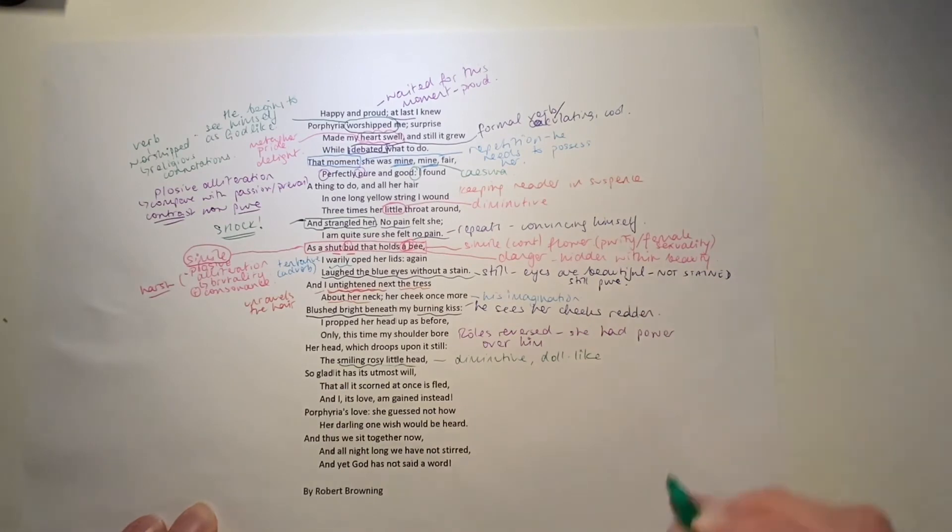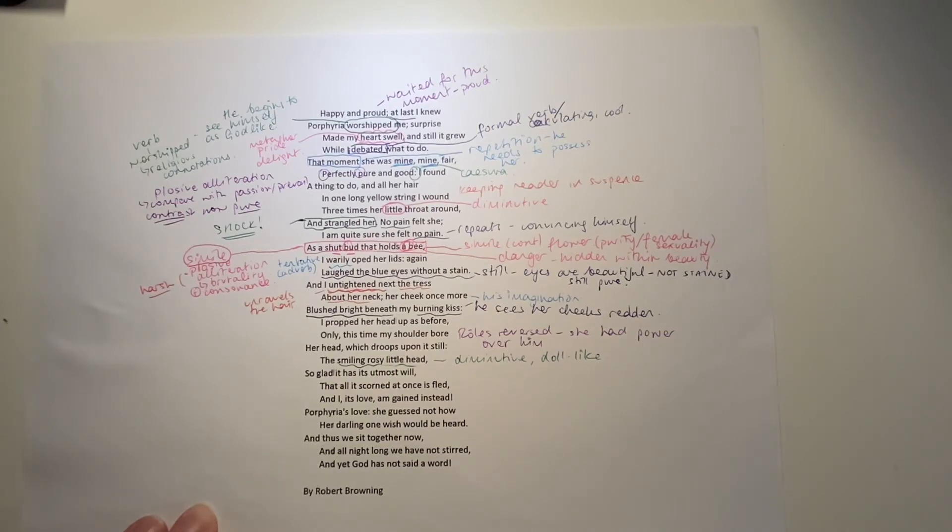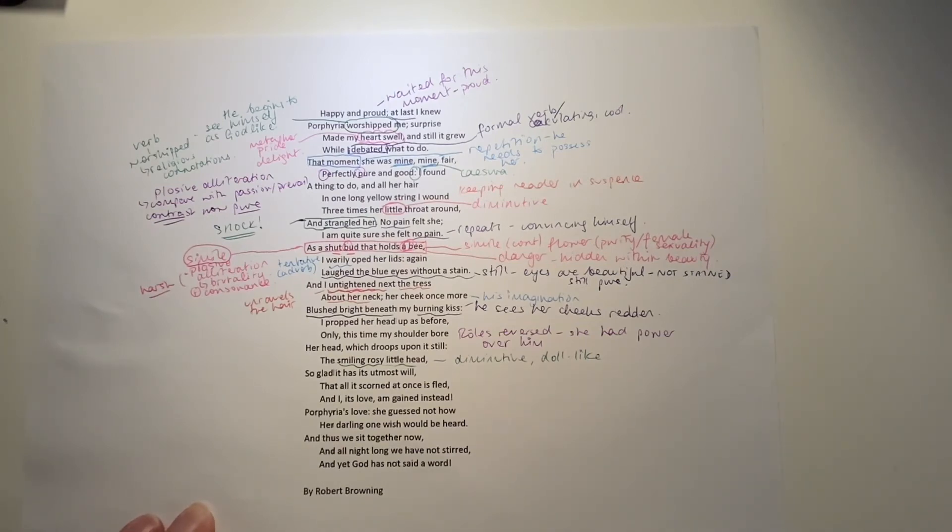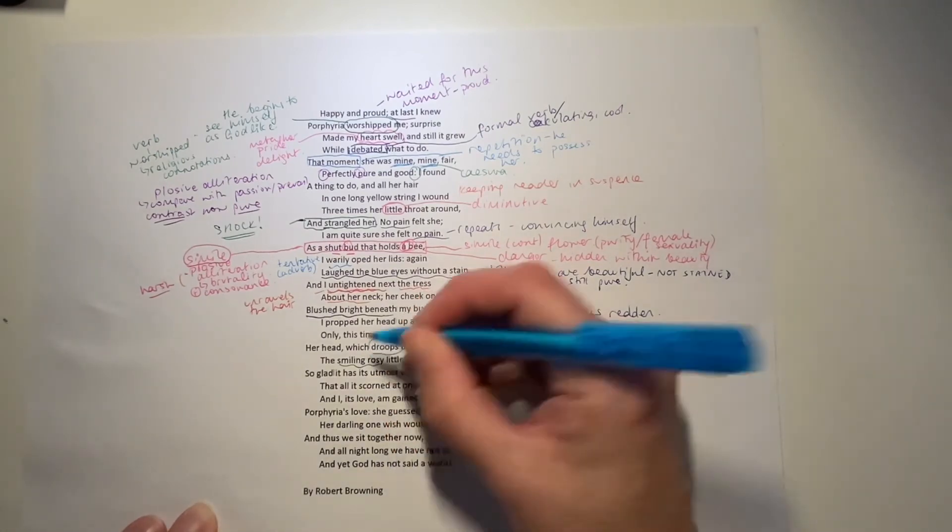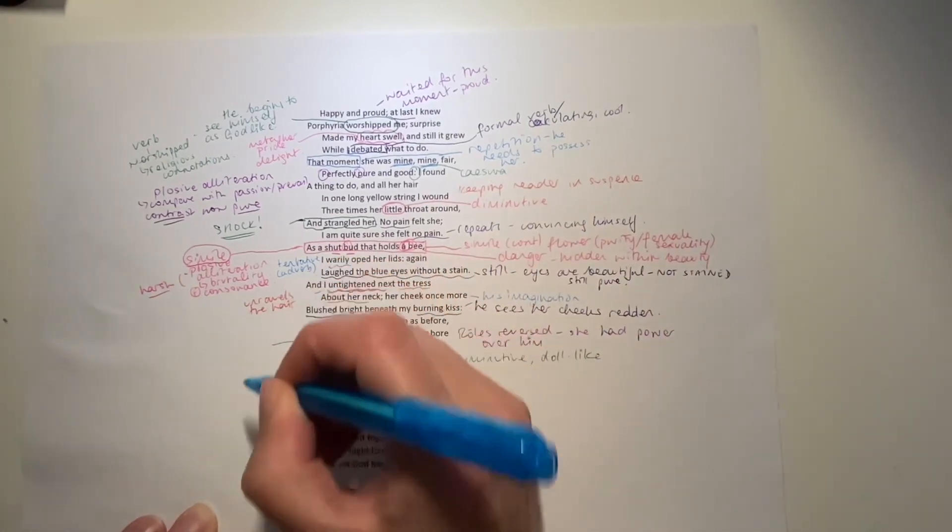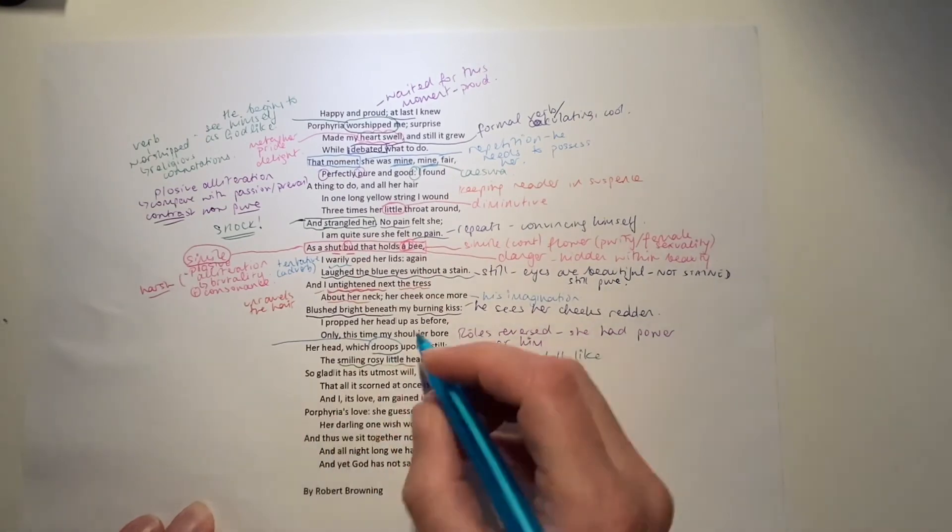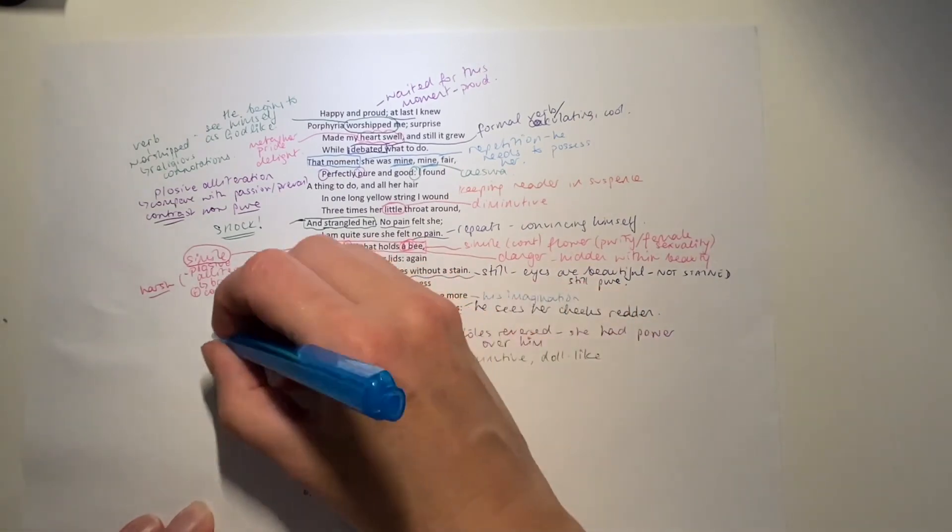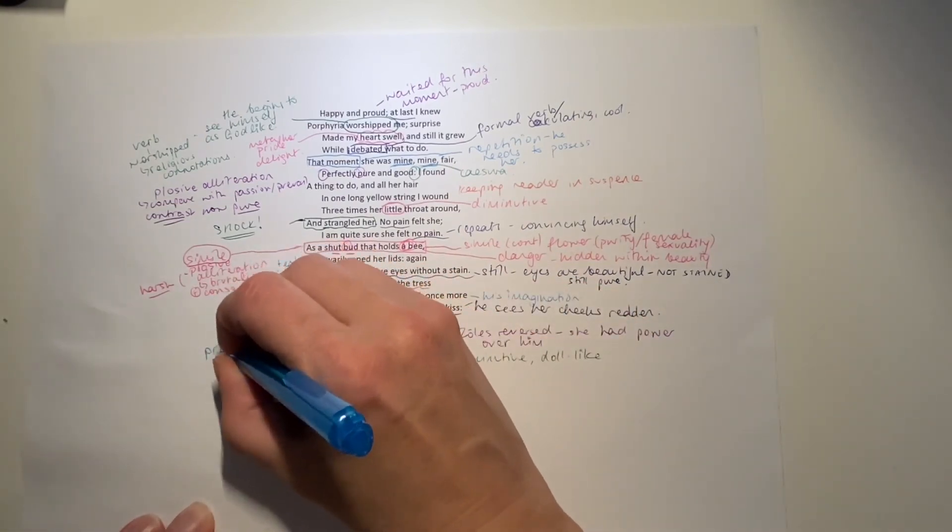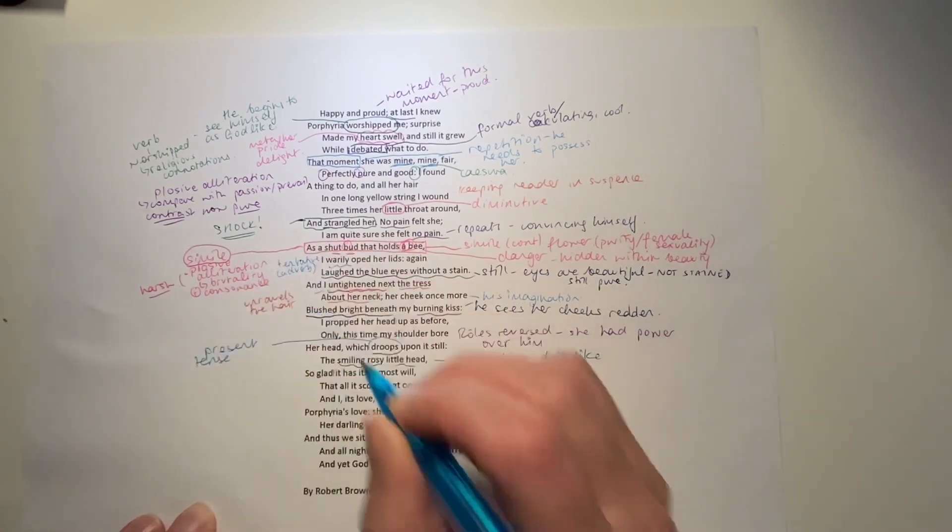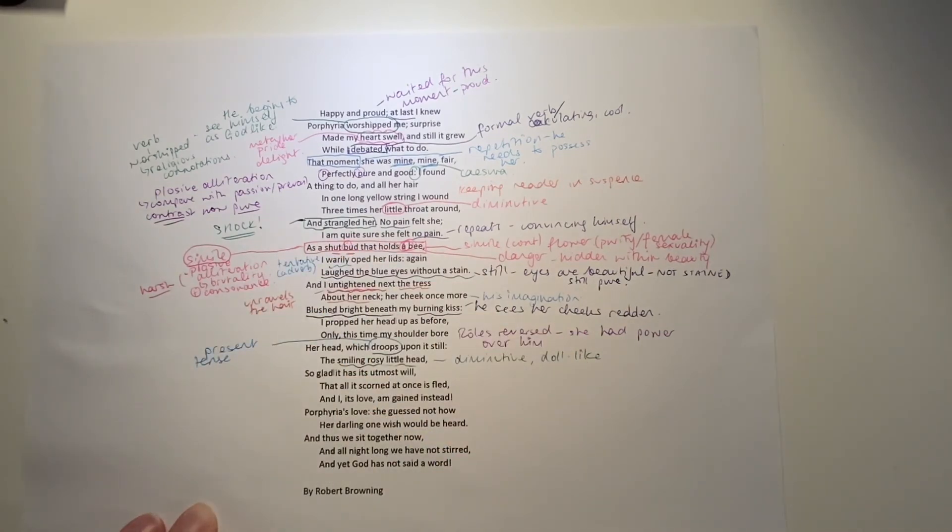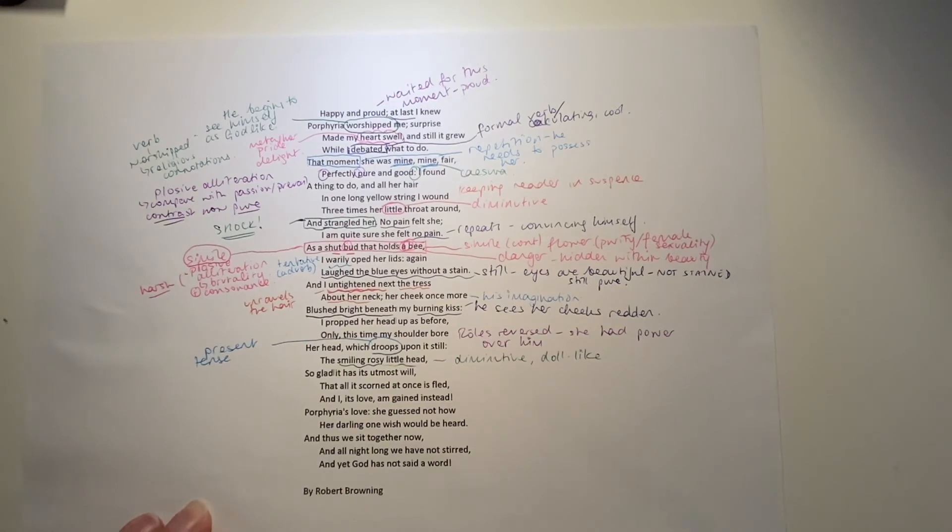So, unlike before, when she was sexual, now she is like a doll, like something pure, like something childlike. He has moved now from having propped up her head. Her head droops upon it still. And now we're in the present tense. So, he's writing this poem at some point after he's killed her, and he's still sitting there with the head of the dead woman on his shoulder. Her smiley little head, so glad it has its utmost will.